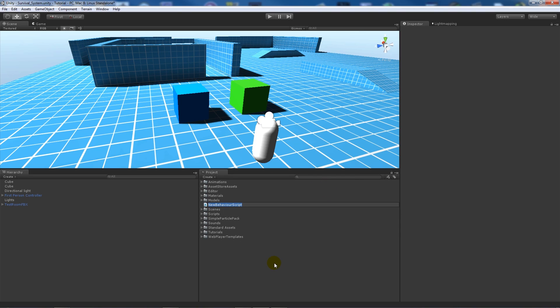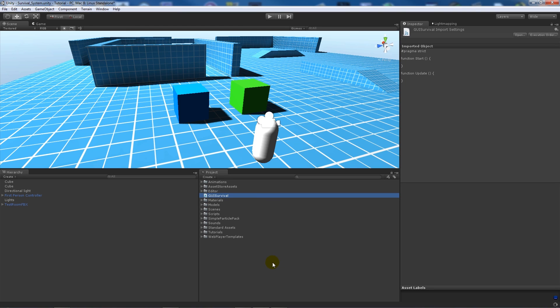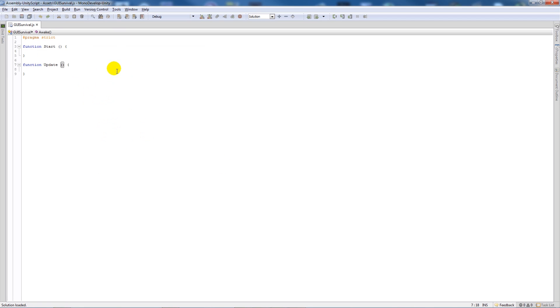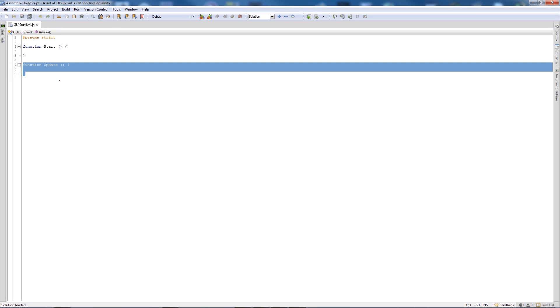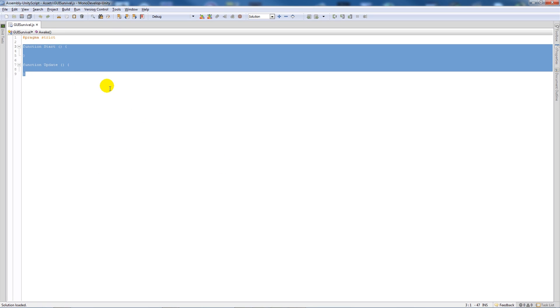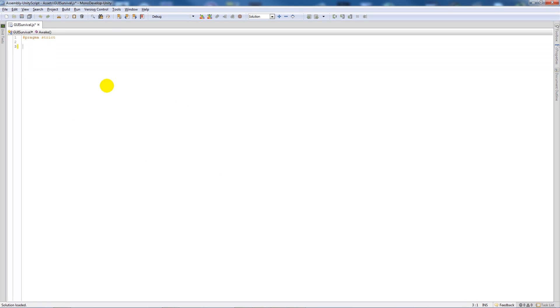As we always start off, we need to write a script. So we'll create a new JavaScript and call it GUISurvival, then open that up in MonoDevelop. Once it's open, we delete the two default functions.